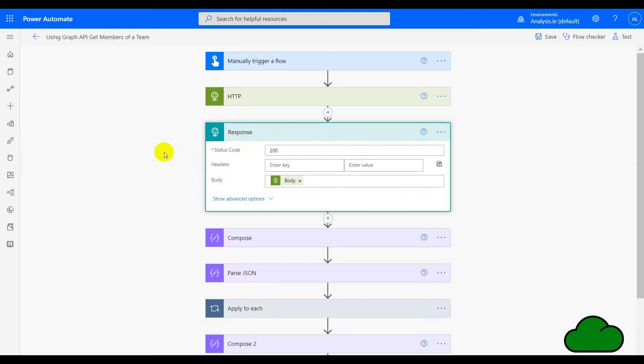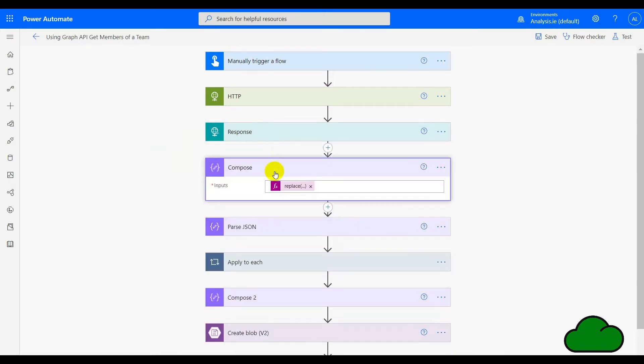Going through the rest of the flow, there's a response action straight after the HTTP, which runs when there is a 200 response and takes the body of the HTTP — that's a success response. Then there's a compose action which does some string replacement, replacing the presence of null within the HTTP response with double quotes.